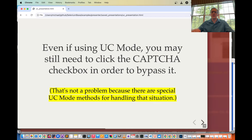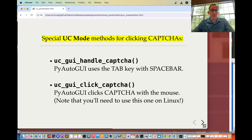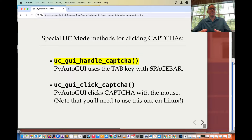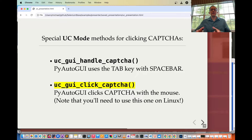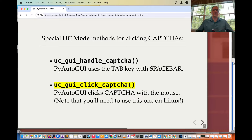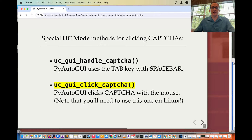That's not a problem because there are special UC mode methods for handling that exact situation. There's UC GUI handle CAPTCHA, which uses a tool called PyAutoGUI — it presses the tab key a certain number of times until it hits the CAPTCHA, then hits spacebar to click it. There's also the UC GUI click CAPTCHA method, which uses PyAutoGUI to click the CAPTCHA with the mouse. Note that you'll need to use this one if you're using Linux, because the tab/spacebar method won't work on Linux — they're more strict and require a real mouse click.